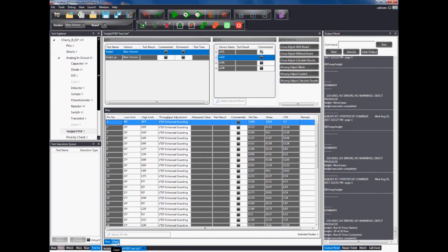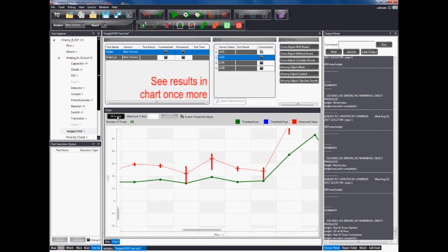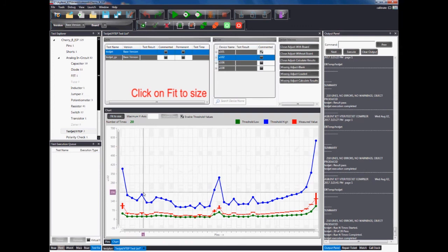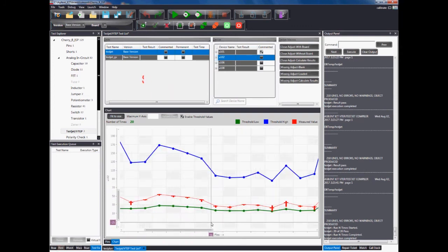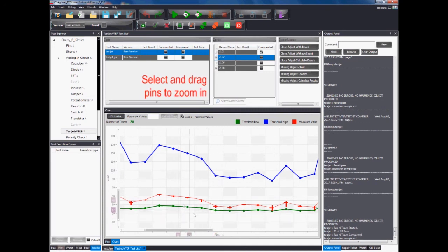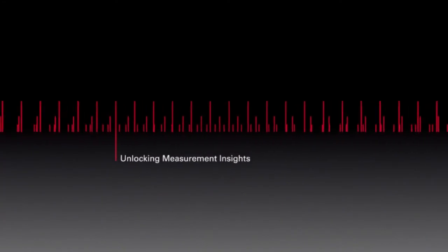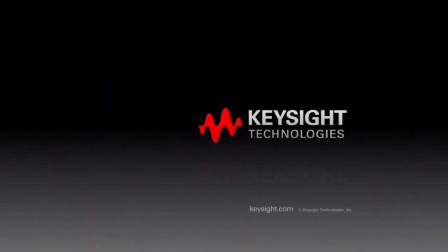Then, view results in the chart once more. Click on the Fit to Size icon as shown on the screen and drag and highlight the pins you wish to zoom in on to better view results.